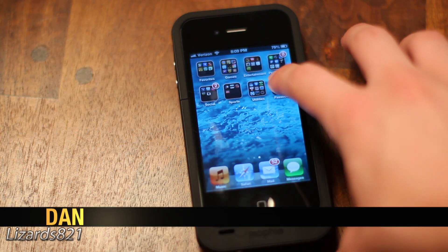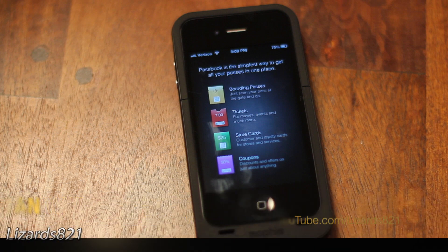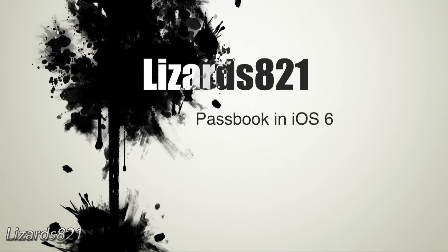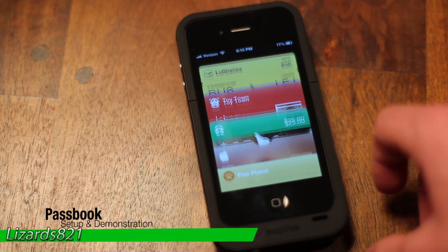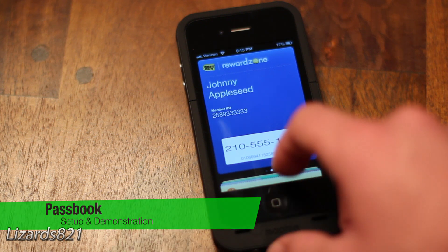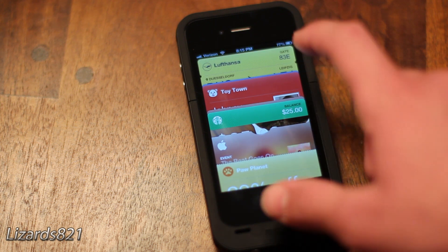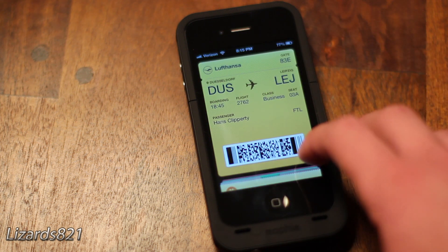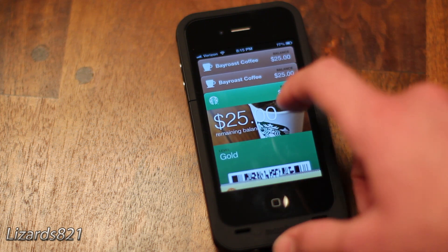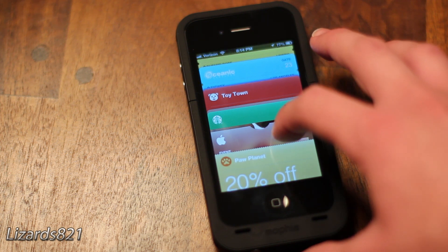What's up YouTube? This is 6x8to1 here and today I'm going to show you Passbook in iOS 6. Passbook is the unique application that allows you to group boarding passes, movie tickets, gift cards, coupons, and whatnot into one single application. This is very useful if you've got a bunch of different apps on your iPhone or iPod Touch that are all specific apps for companies.